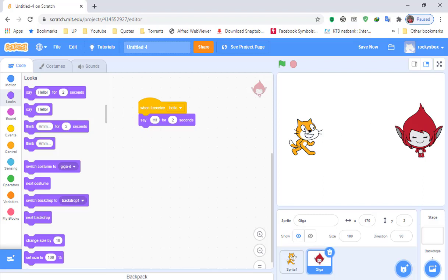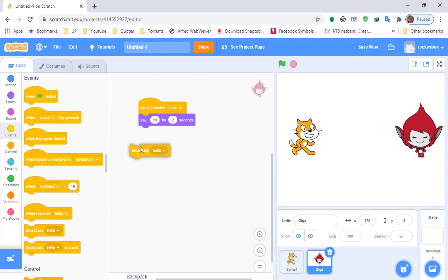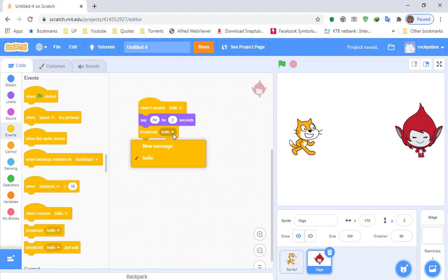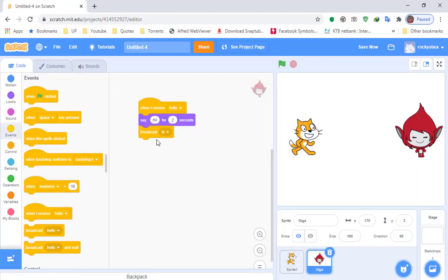Now we need Giga to broadcast so that the cat will respond to his message. Go to Events and click Broadcast. Click the dropdown arrow, click New Message, and type 'hi.' So it says broadcast hi.